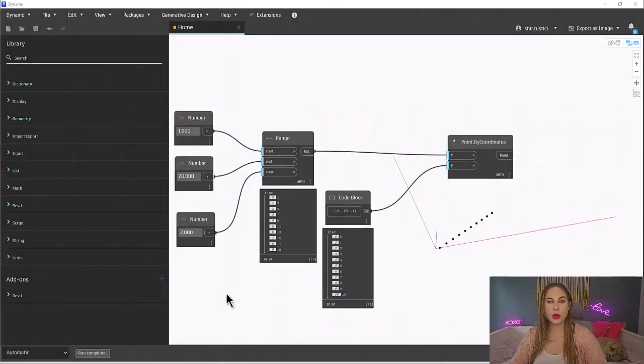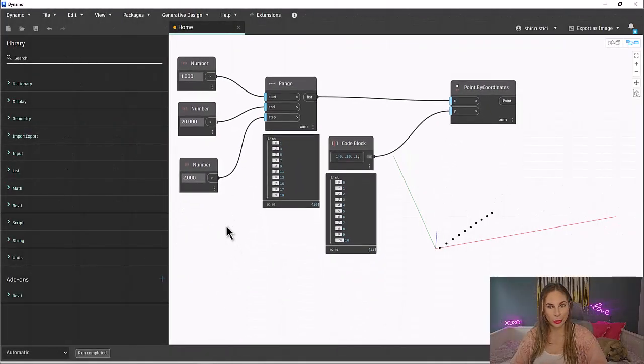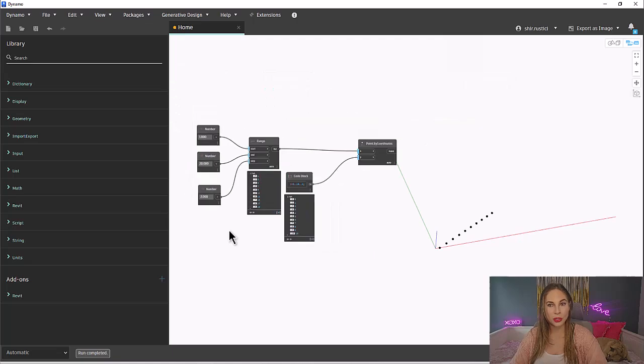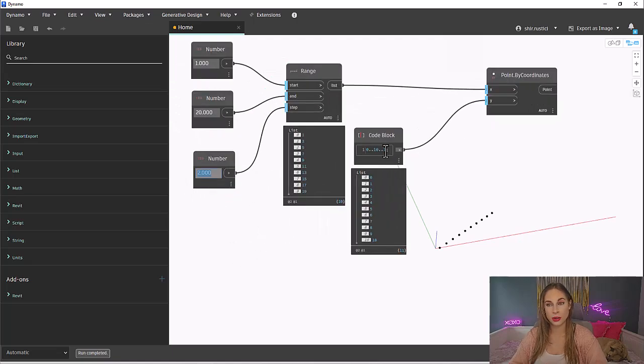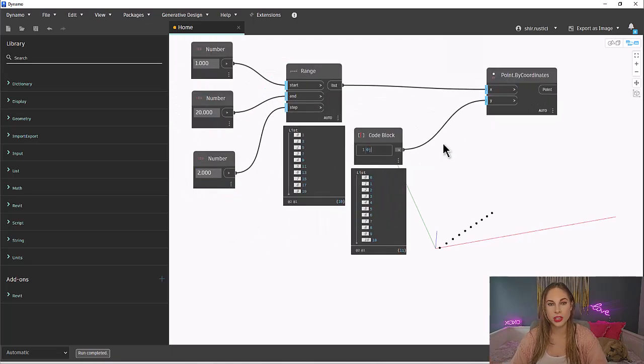Another important thing with lists is lacing. Let's talk about lacing, and no, I'm not talking about shoes. Lacing controls how lists are combined at the node level. It's what tells Dynamo how to handle data matching when performing operations on multiple lists. Let's show how this works using our points.